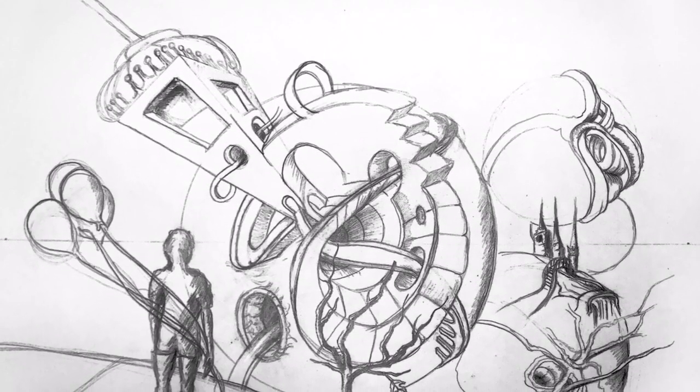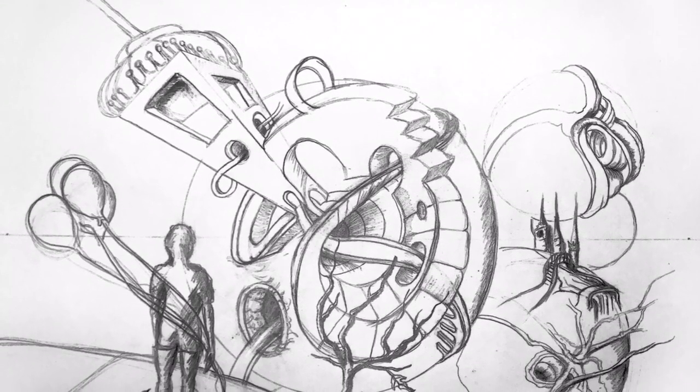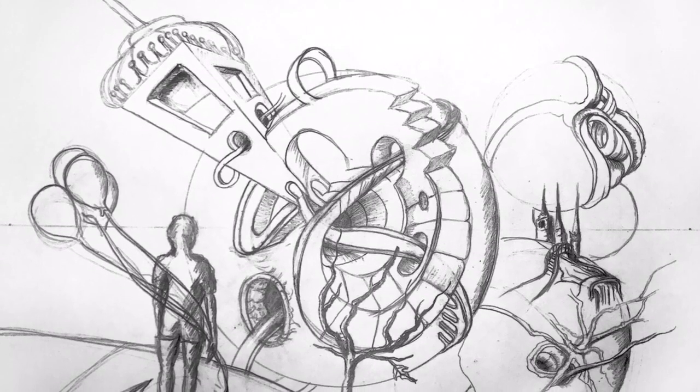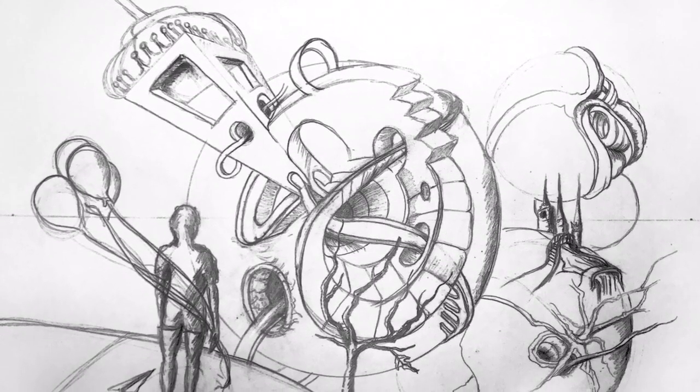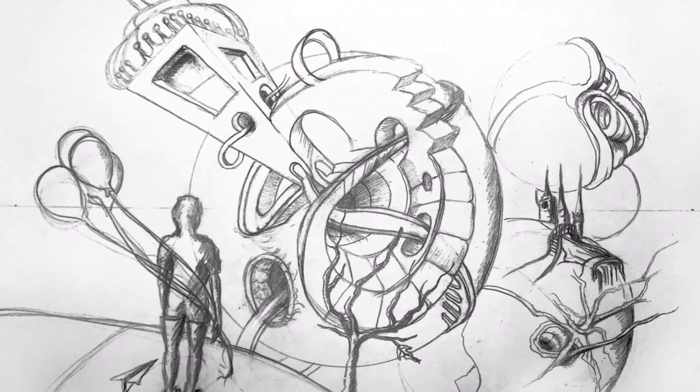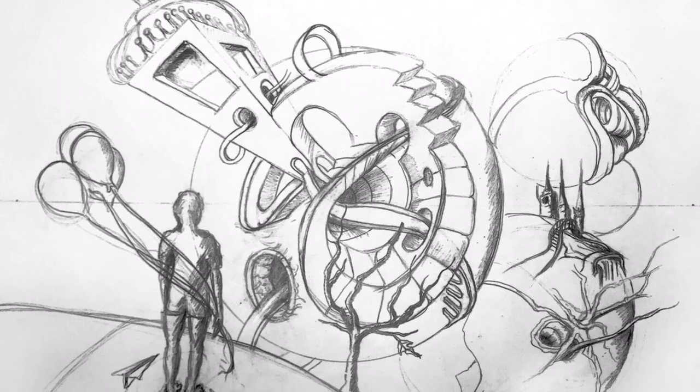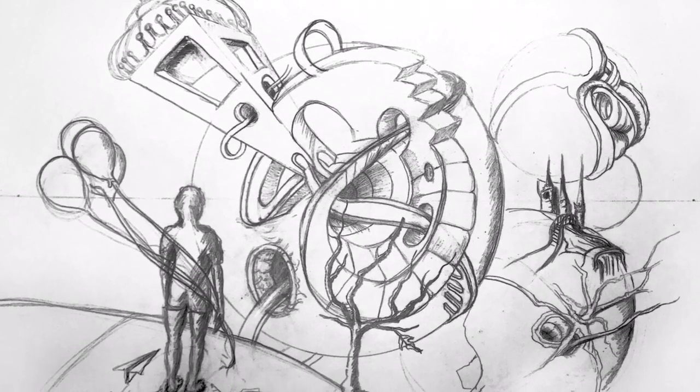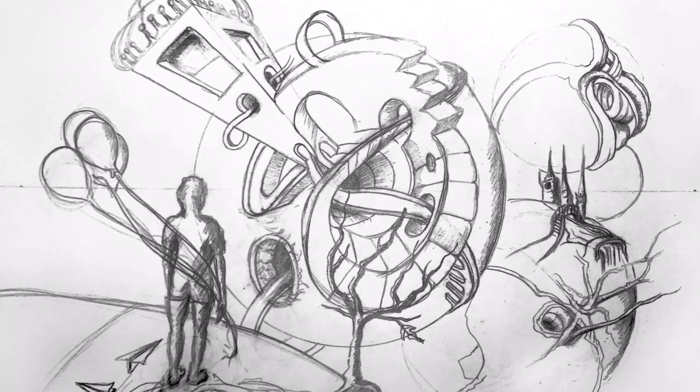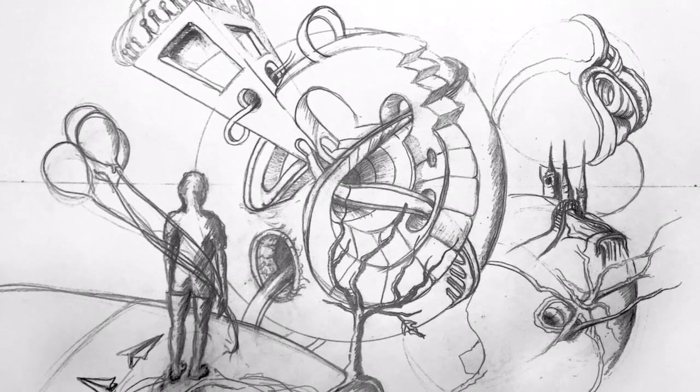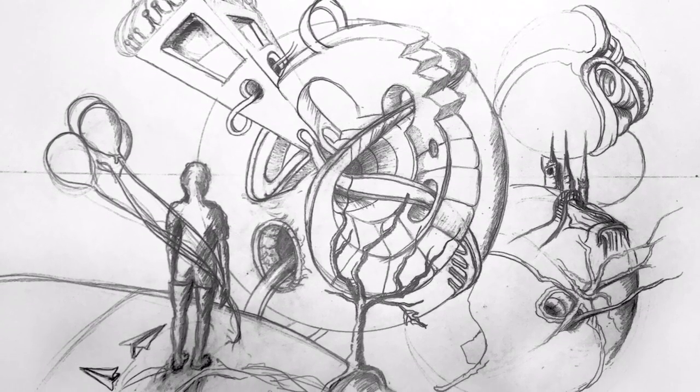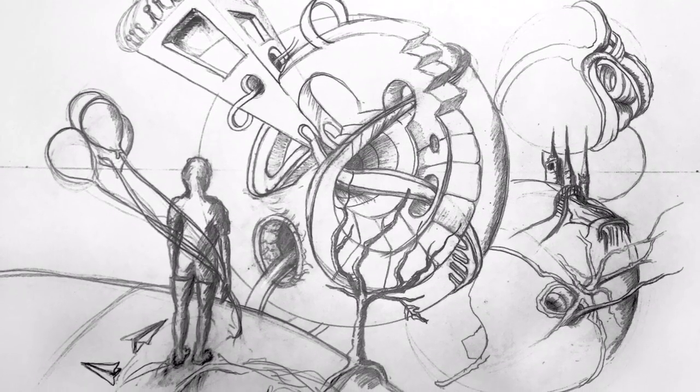Anything above your horizon line you're looking up at, anything below your horizon line you're looking down at. And here again I have my layers of space. Extreme foreground, foreground, middle ground, background.